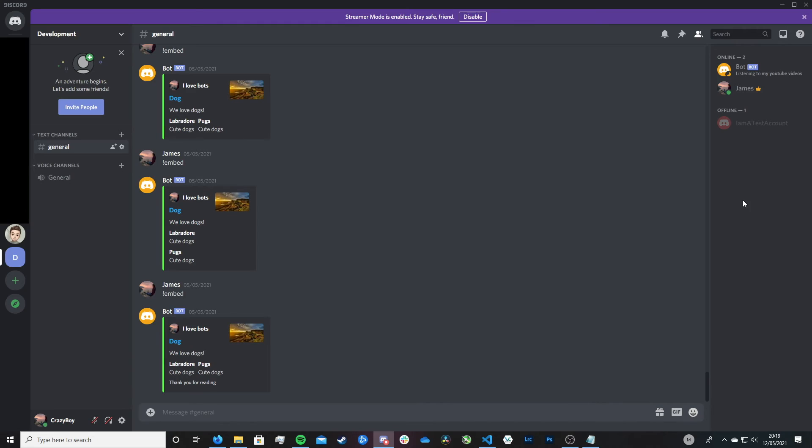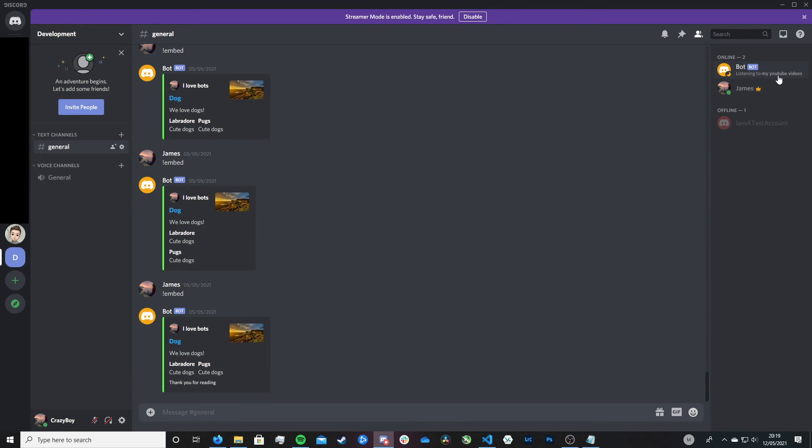And look, you can see here that it's changed it to listening to and then the text we said. I really hope that makes sense in what I'm explaining, what this pre-text is and what the actual text is in relation to the status message.